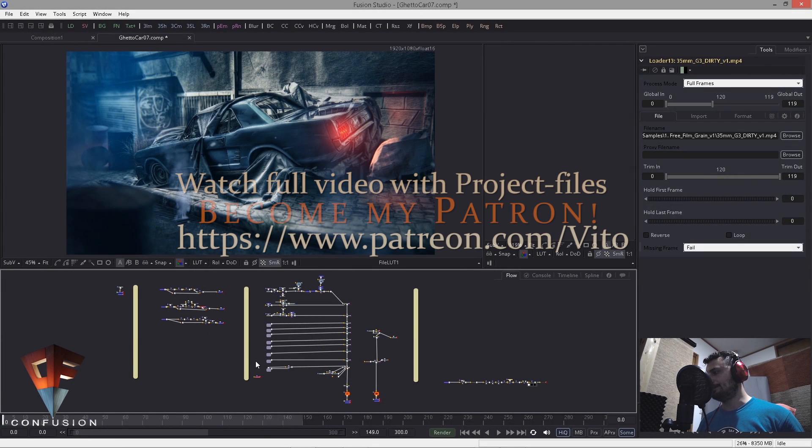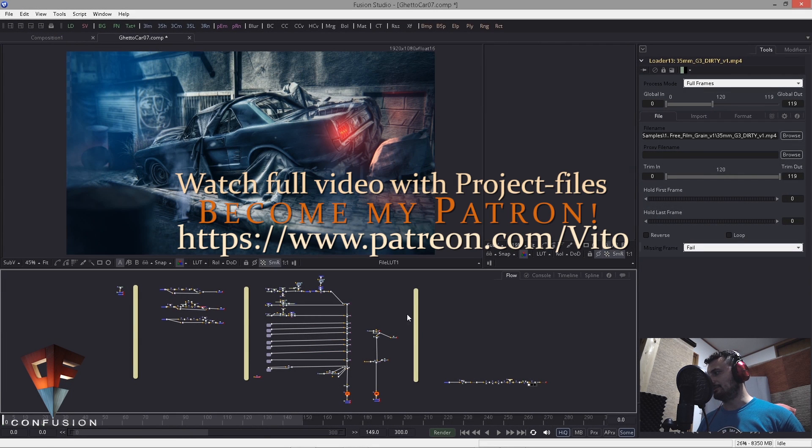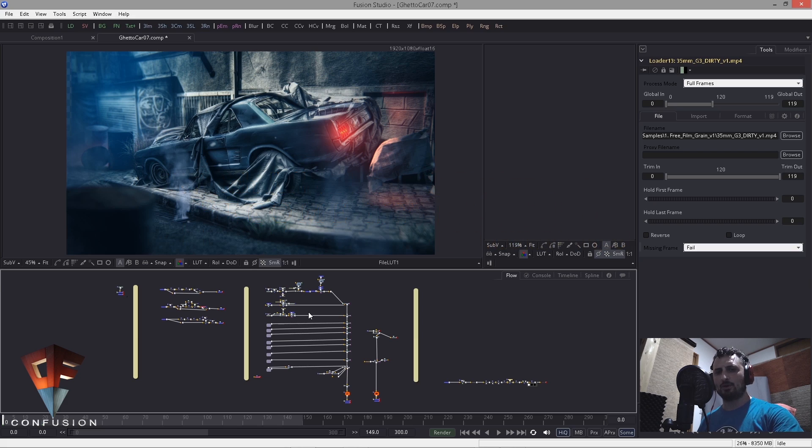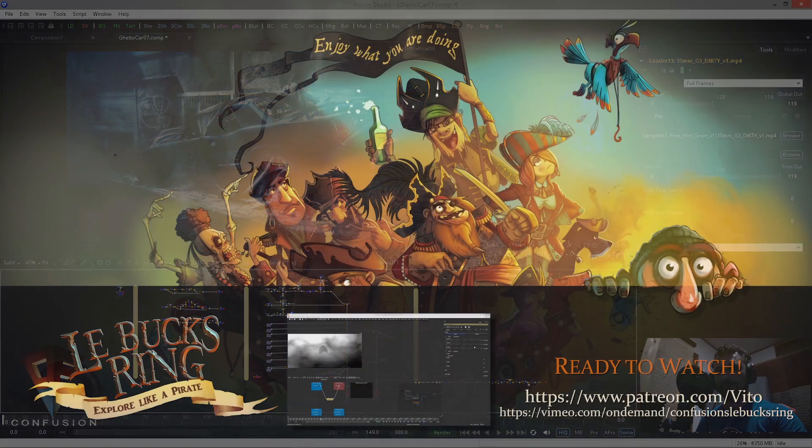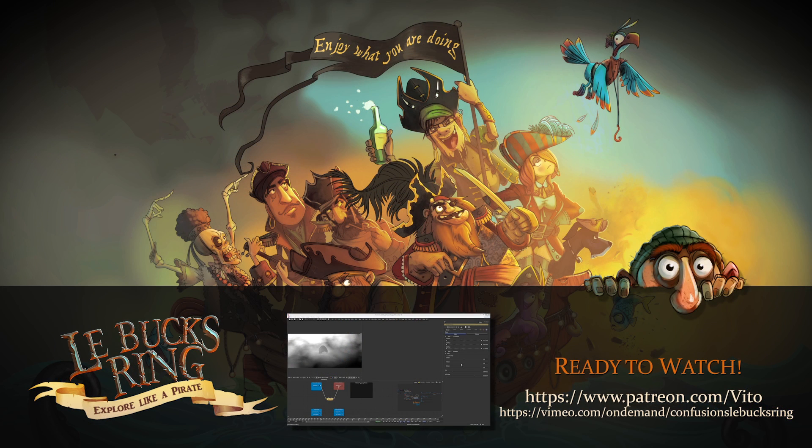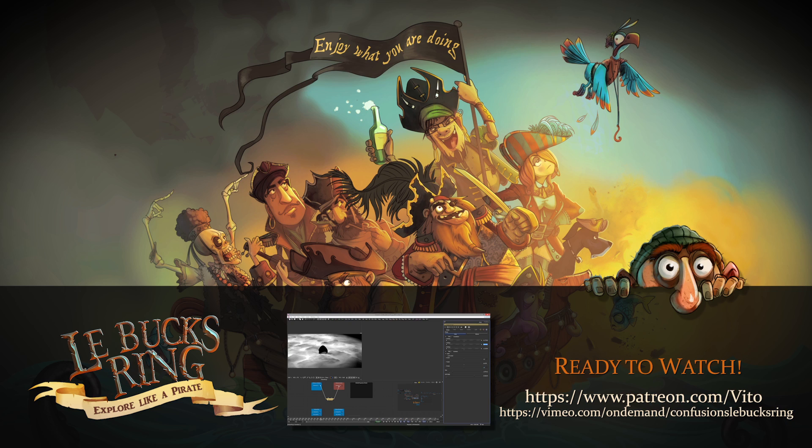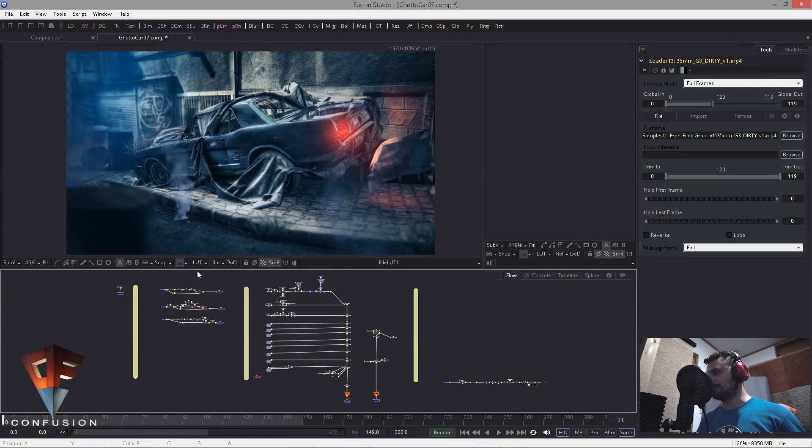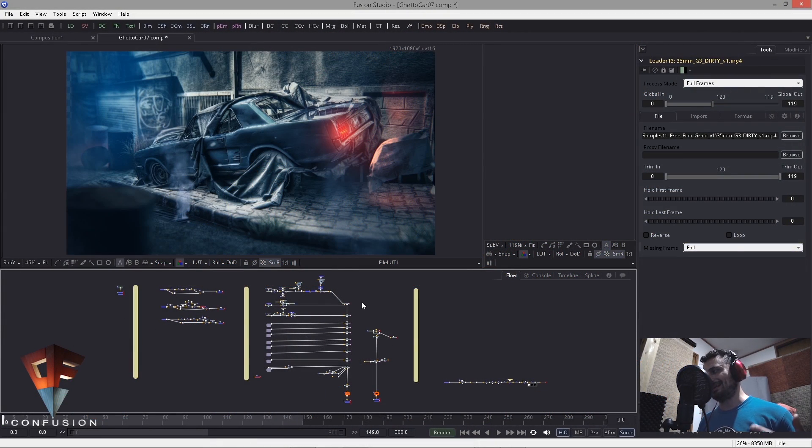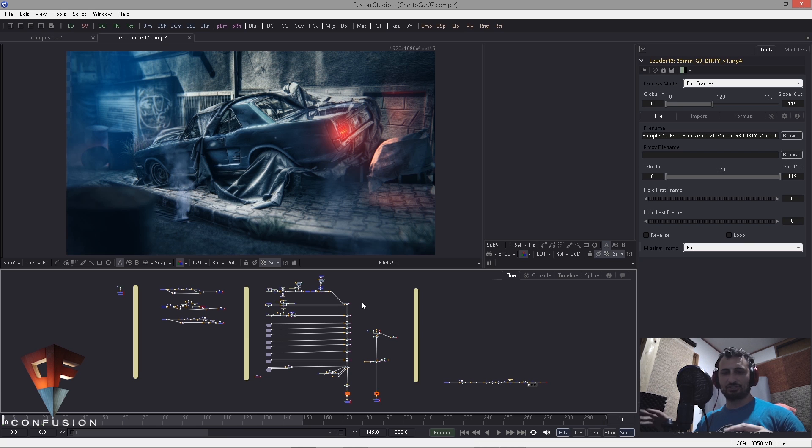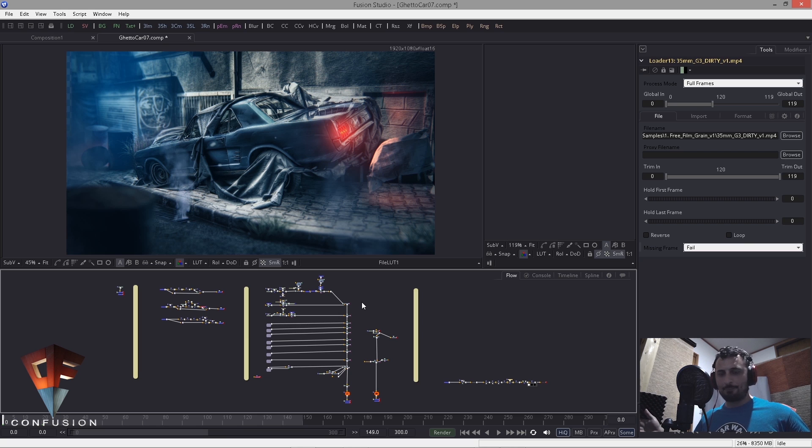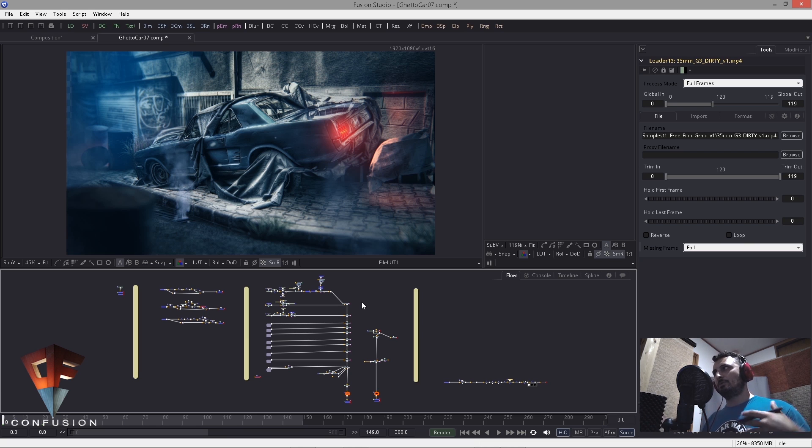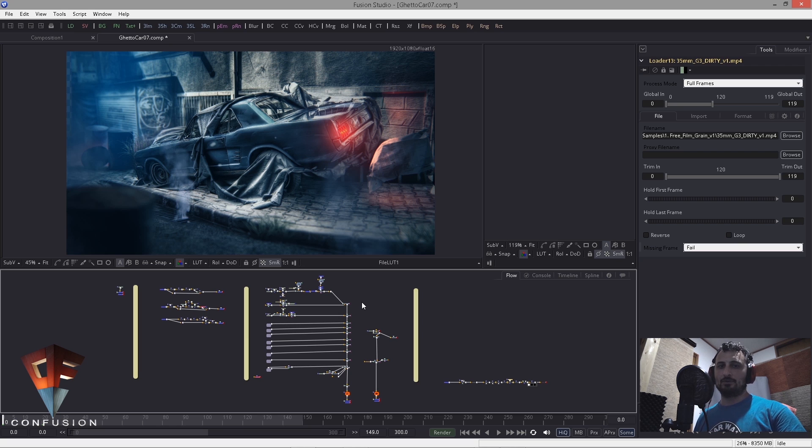This is a composition and you can see I have these vertical strange things in here. If you've watched the box rigging tutorial - and I really advise you to watch it because there's so much stuff in there - then you know what this is. I like to separate my composition into different sections because I want to keep my composition and flow as organized as possible.